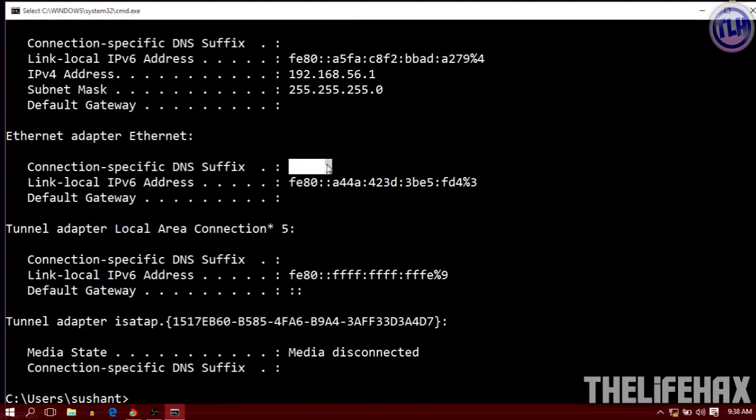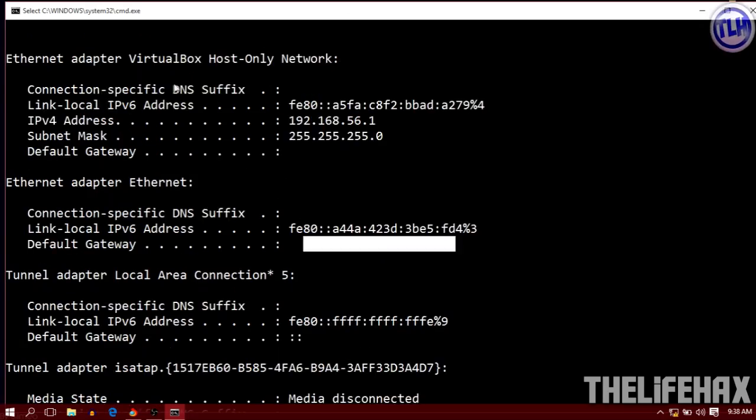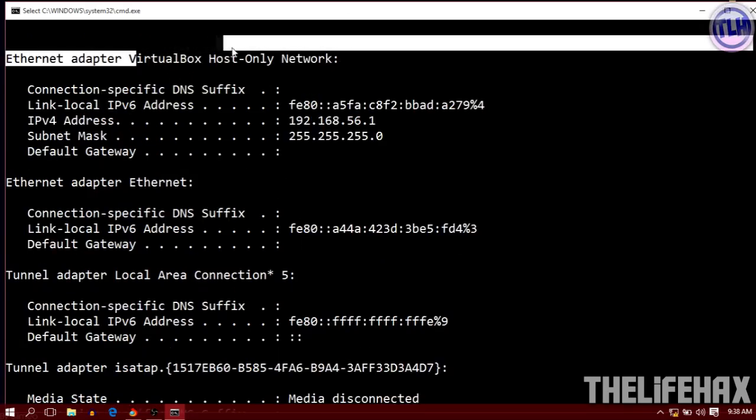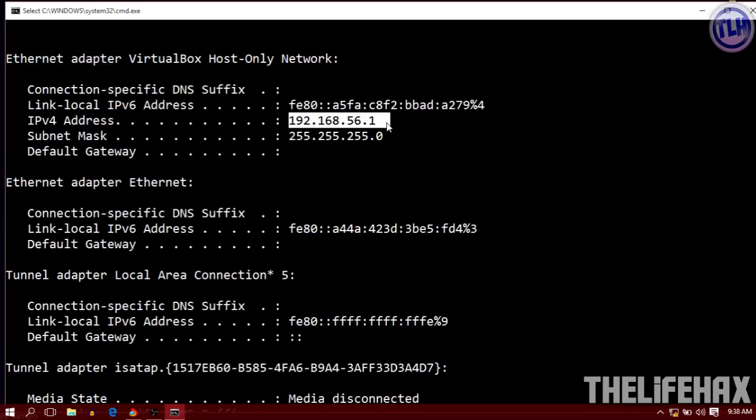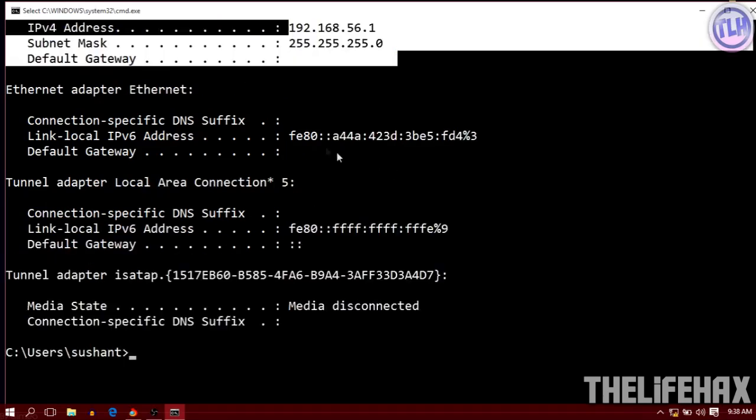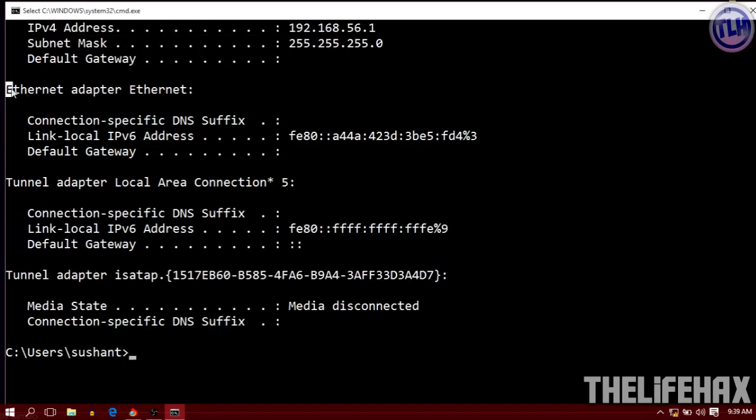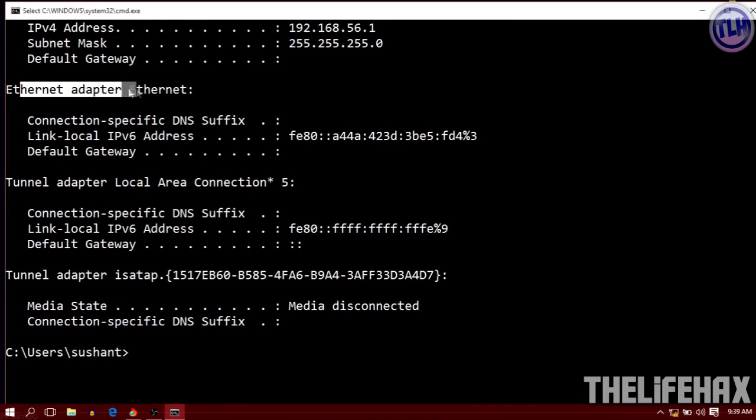This one is on my virtual box, but we want to see the IP address for the actual WiFi connection. I'm using the Ethernet adapter, so it will be showing here.